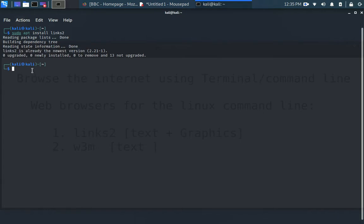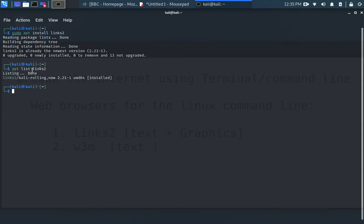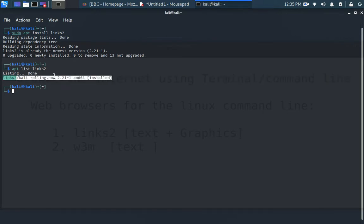And so I've done the same for the W3M. You may also want to list it and say apt-list links2. It says links2 is already installed on the computer. So we are getting ready to rock and roll.